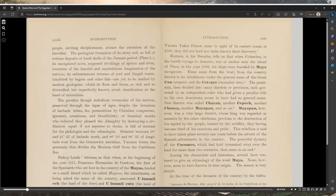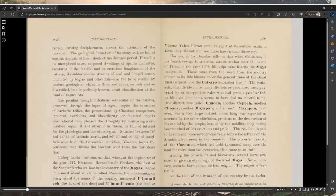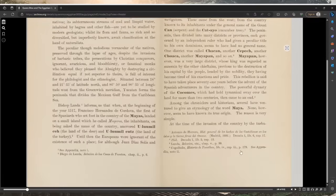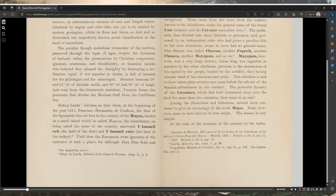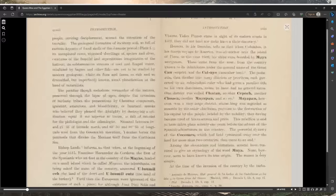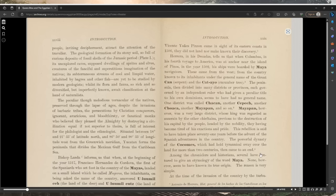Yucatan forms the peninsula that divides the Mexican Gulf from the Caribbean Sea. Bishop Landa informs us that when at the beginning of the year 1517, Francisco Hernandez de Cordoba, the first of the Spaniards who set foot in the country of the Mayas, landed on a small island which he called Mujeres, the inhabitants on being asked the name of the country answered 'U lumil e,' the land of the deer, and 'U lumil cuts,' the land of the turkey.